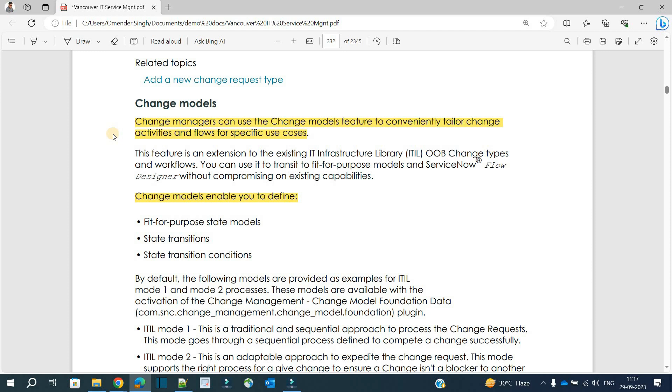We know that there are three types of changes in most organizations: standard change, normal change, and emergency change. All these types of changes have their straight transitions and progressions. But in case a change manager wants to design, or the organization needs, one more type of change progression or workflow which is for a specific task.